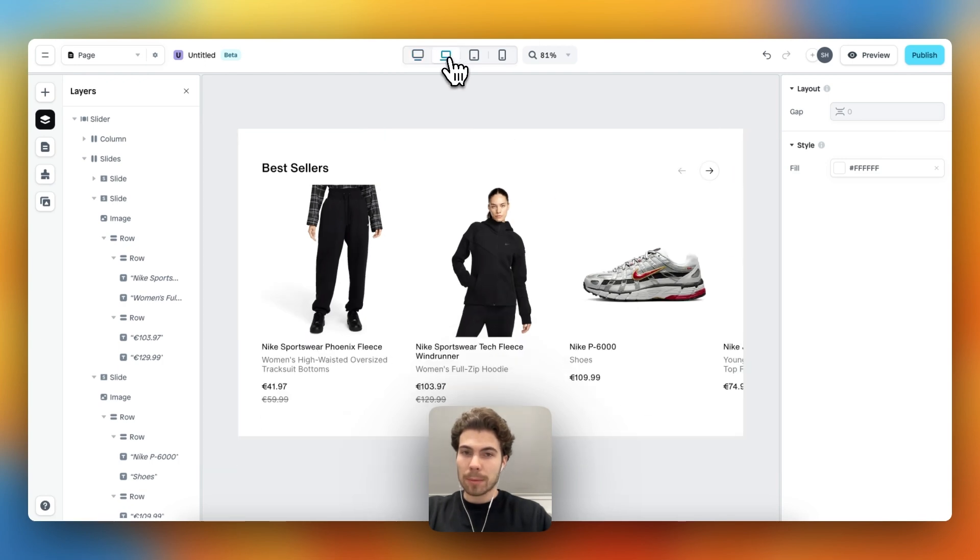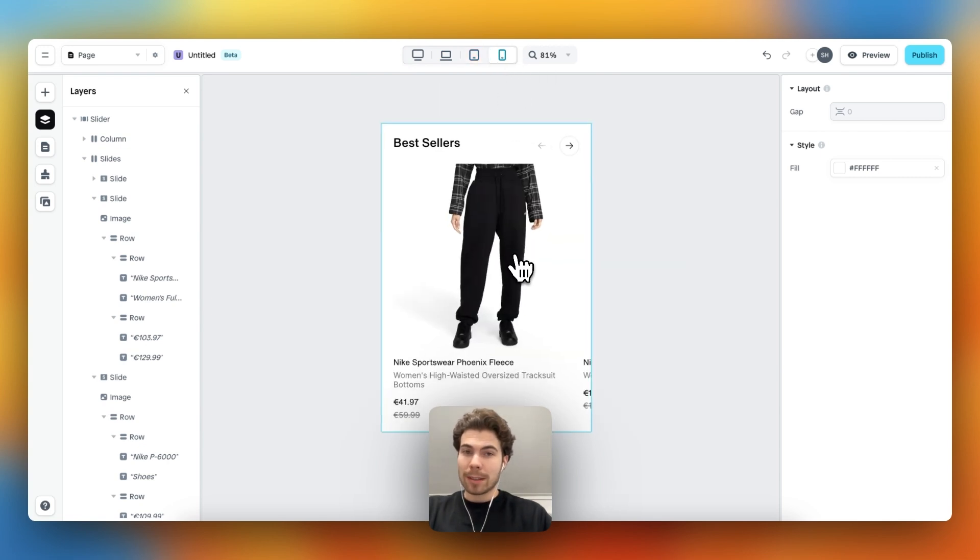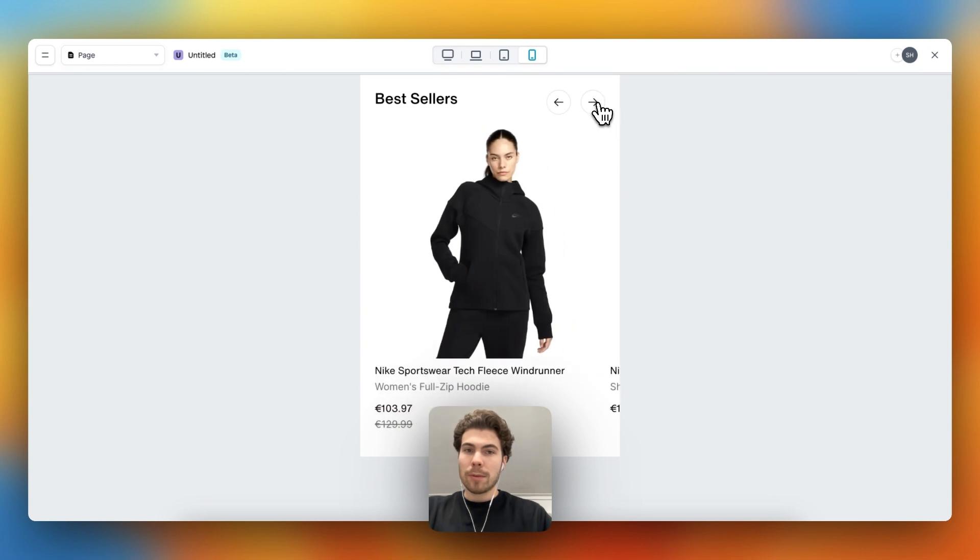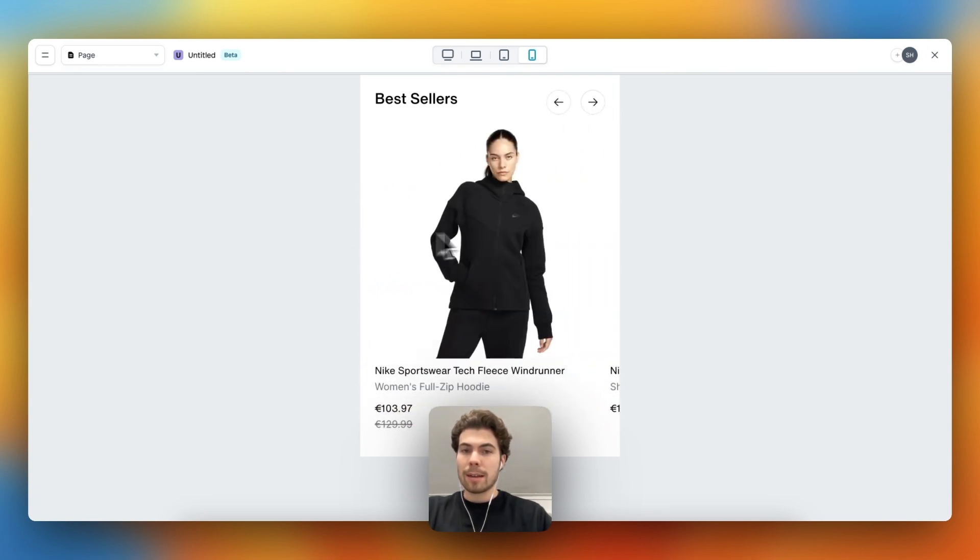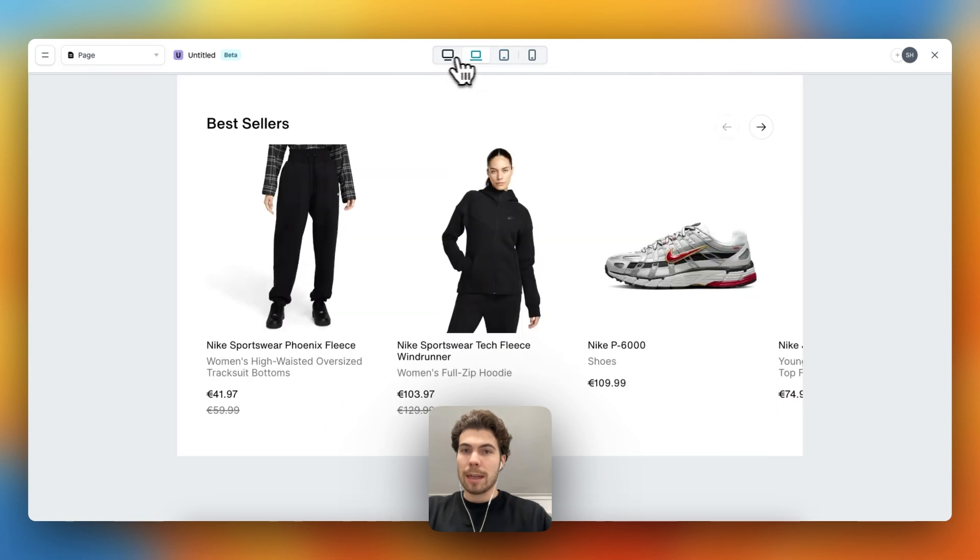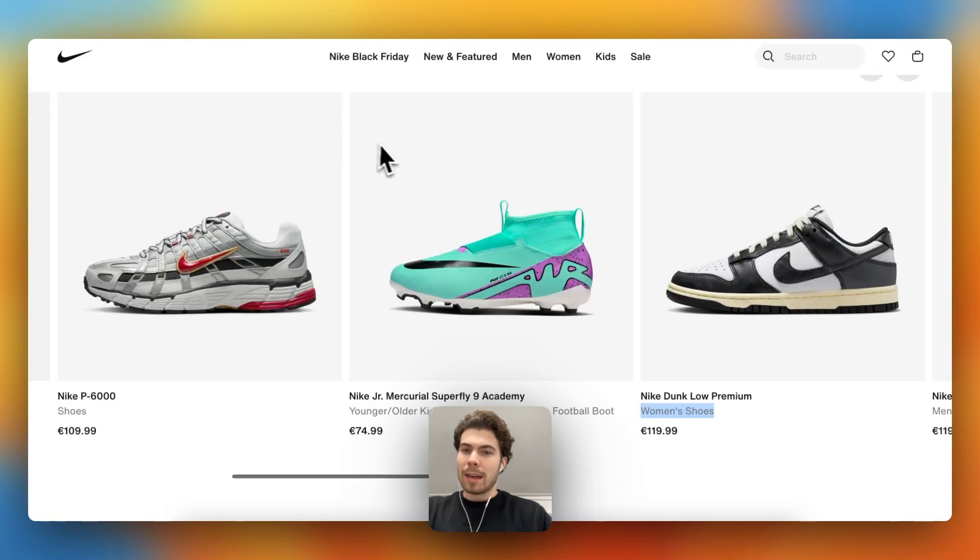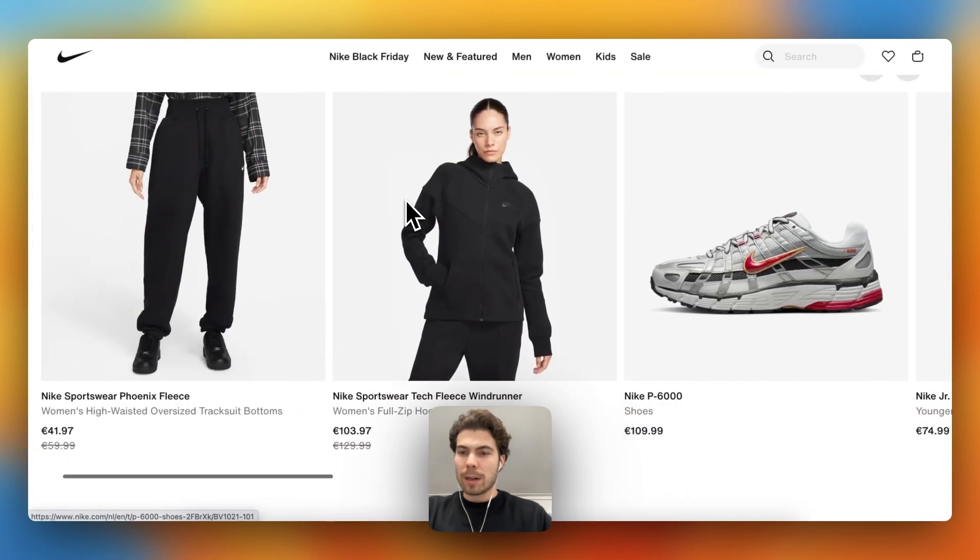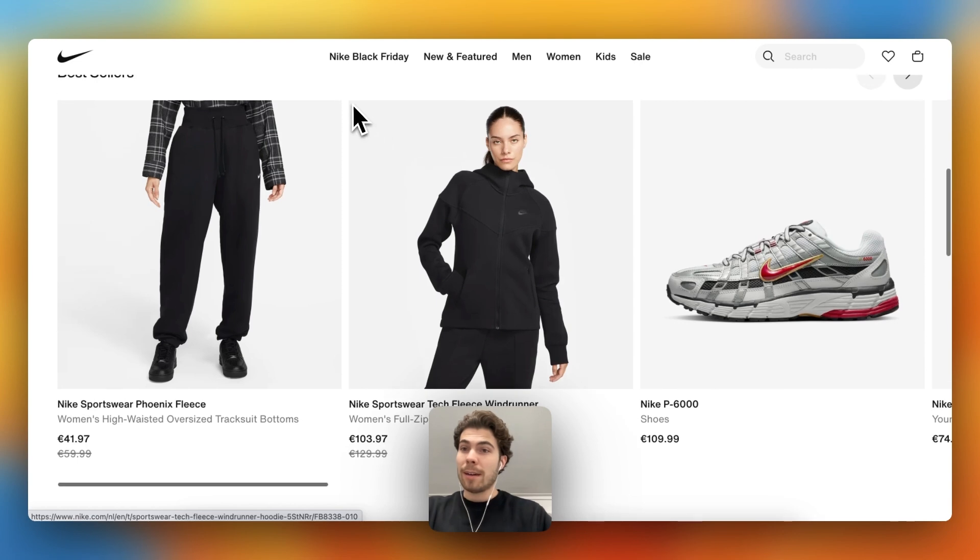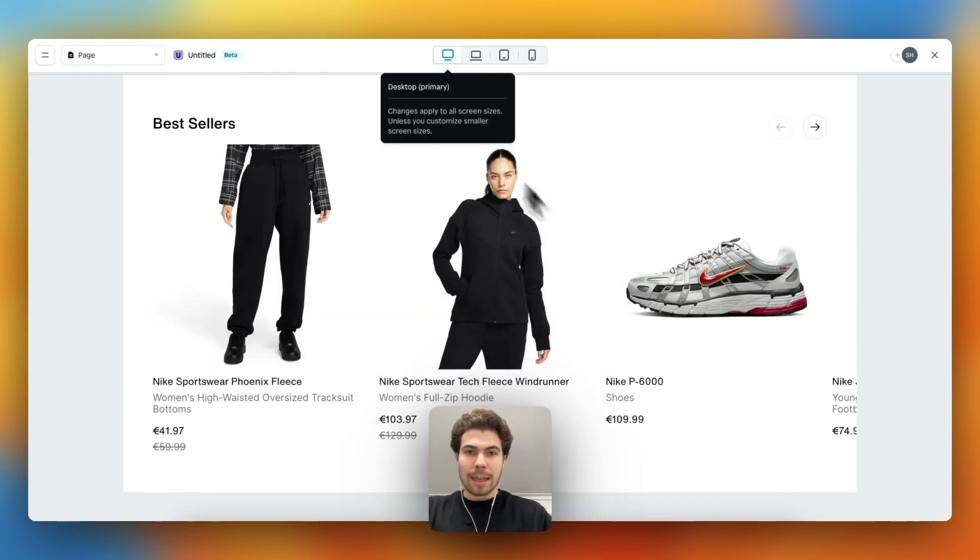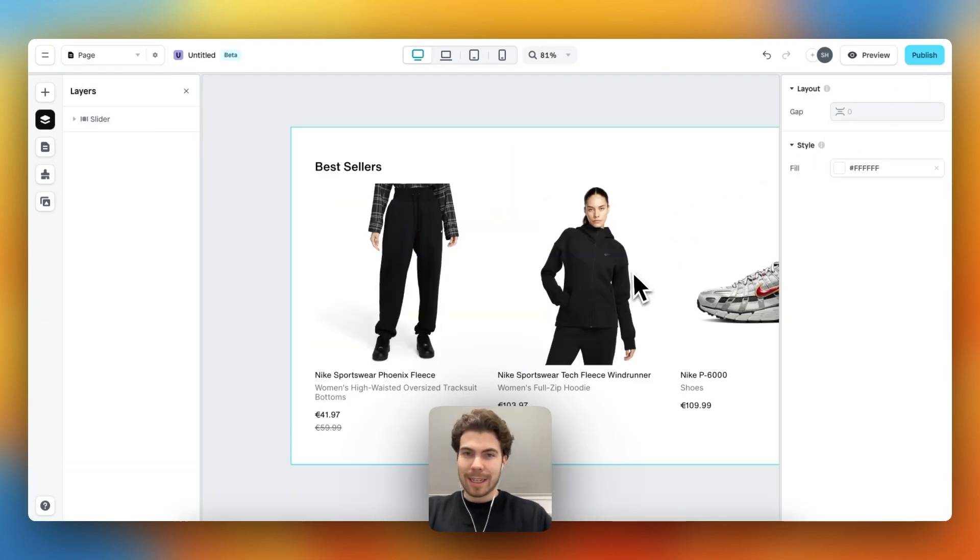Let's preview - the navigation works, dragging on the screen works in every viewport. And if we take a look, it also looks I would say almost 101% similar to the product slider of Nike. And that's it for this video.